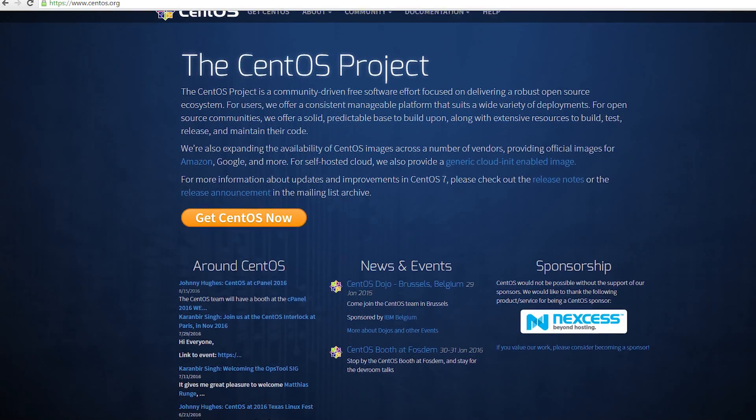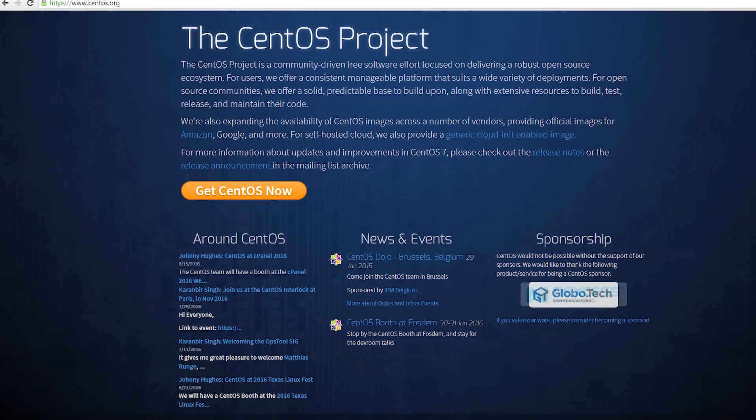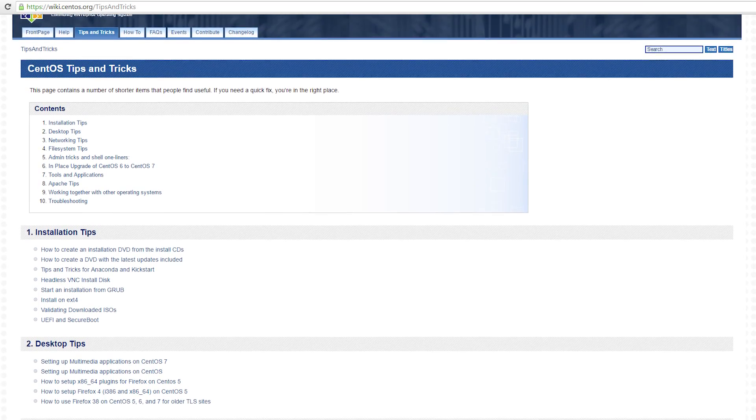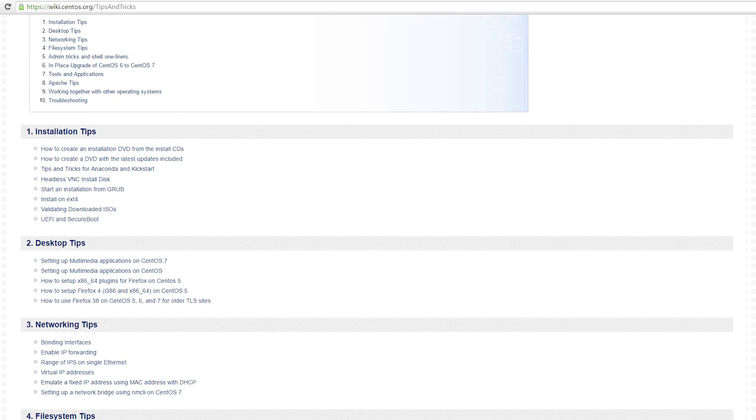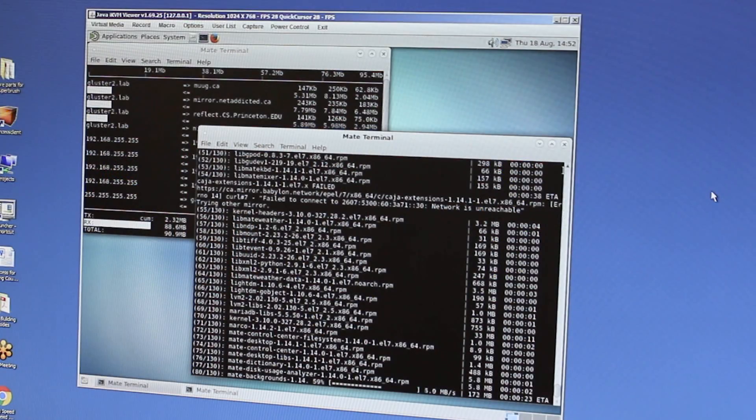CentOS, which is a very common and popular server OS, is the free and open-source version of Red Hat Enterprise Linux. It is a favorite among veteran Linux users due to its stability, reliability, and it's well-documented and supported by the community. At the end of the day, the biggest draw of the server OS is the freedom it allows the administrator to customize the security and safety of their data for their particular storage needs.